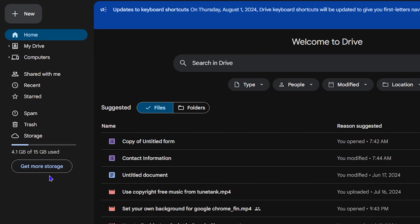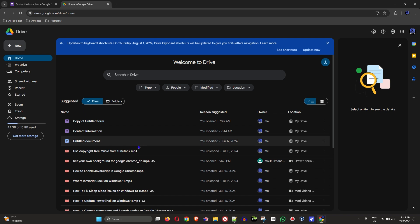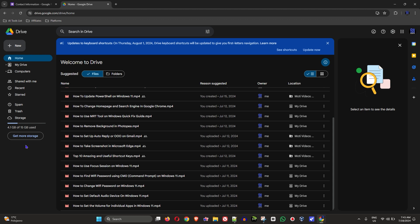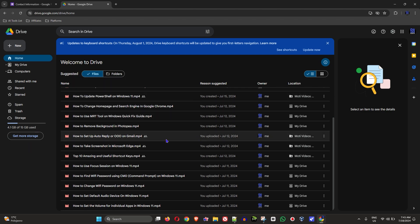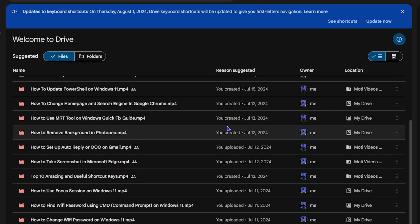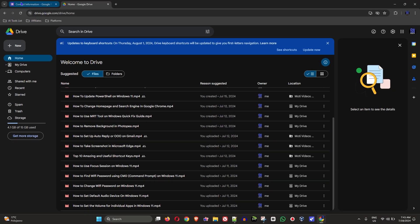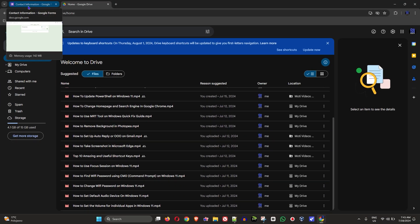Most times you should receive emails informing you that your Drive is full and that you need to make space or purchase new space. If you want more storage, click 'Get More Storage' and pay for additional storage, or just free up some space. These forms don't typically require a lot of space unless you're receiving hundreds of thousands of responses.